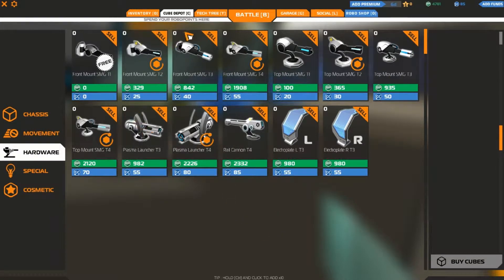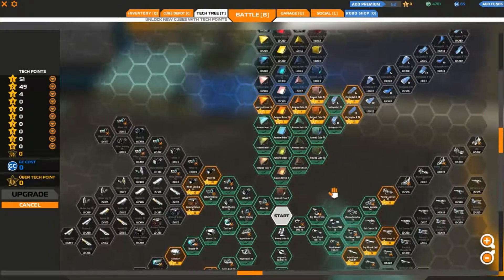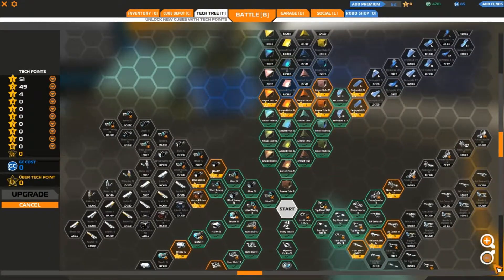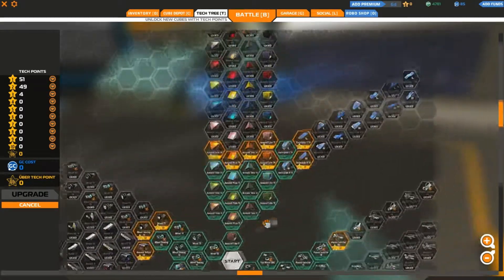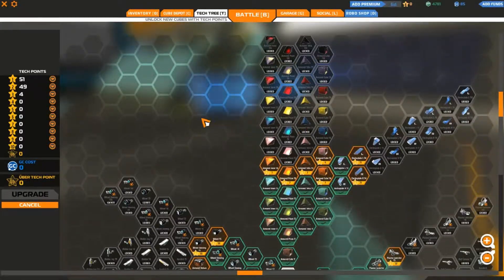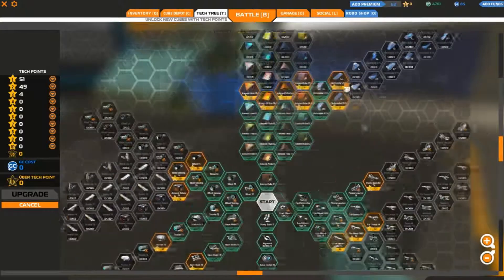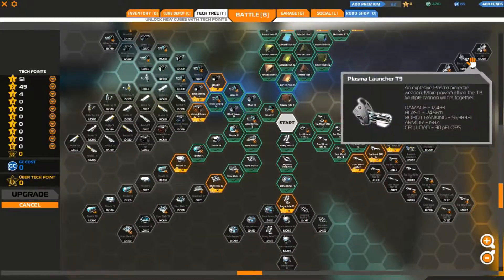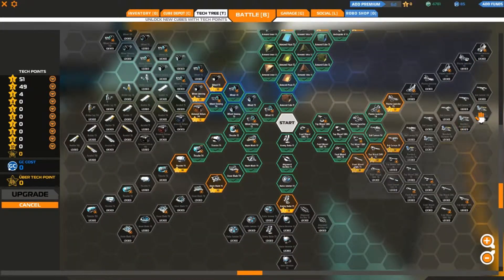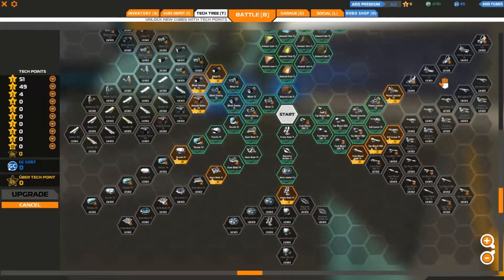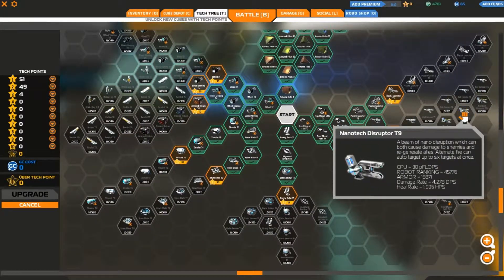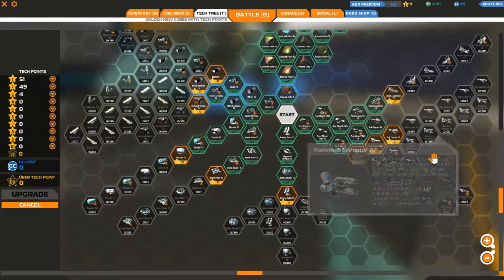I'll show you the tech tree. Have a good look at this. That is it. Here's the tech tree. Armor up here, electro plates over here, plasma launchers over here, railguns over here, healing guns over here. They're called nano disruptors, nano tech disruptors, but I just call them healing guns.